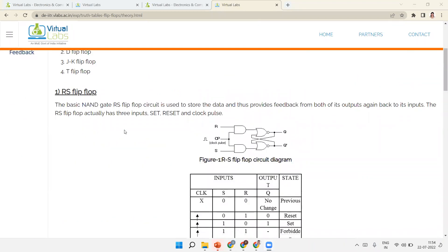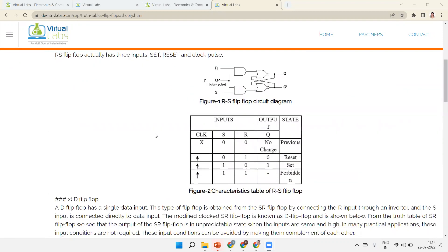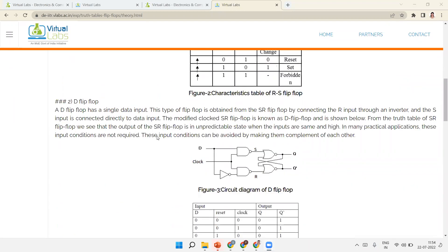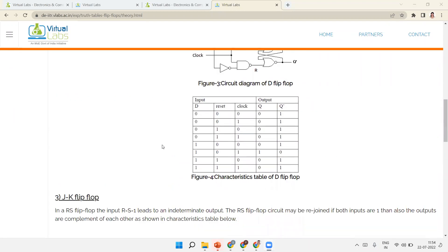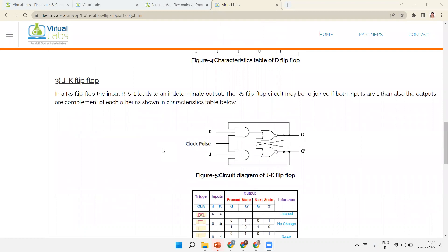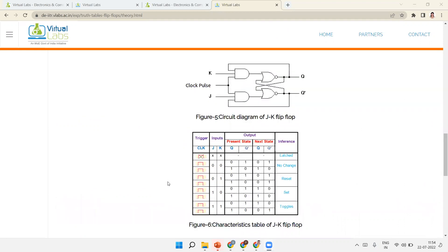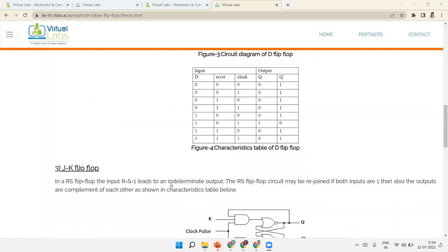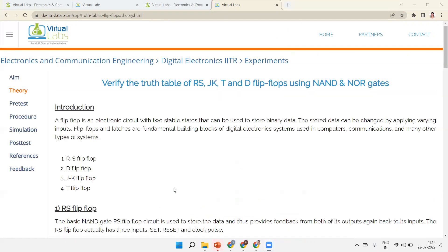We have learned the theory of all four flip-flops: RS (Set-Reset), D (Delay), JK (improvement of RS — the forbidden 1-1 condition becomes toggle), and T (Toggle). Now we will see the simulation part.